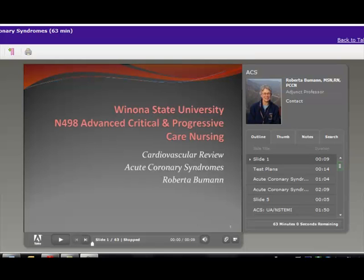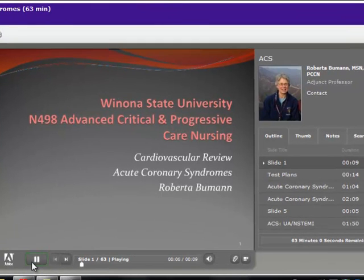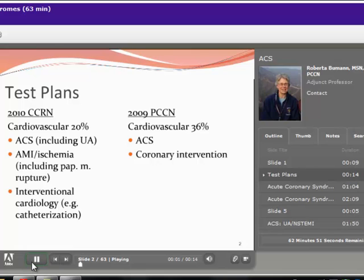And here's another sample from one of the presentations in the CCRN prep course. This presentation will review acute coronary syndromes, which includes unstable angina, non-STEMIs, and STEMIs. Cardiovascular is a major component of the CCRN and PCCN test plans. Some of the cardiovascular topics for acute coronary syndromes are listed here.